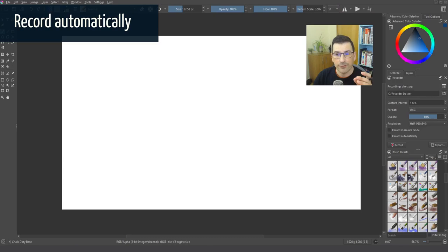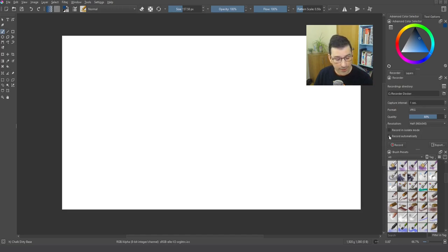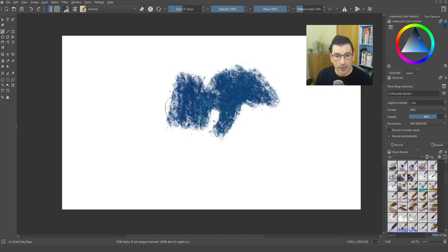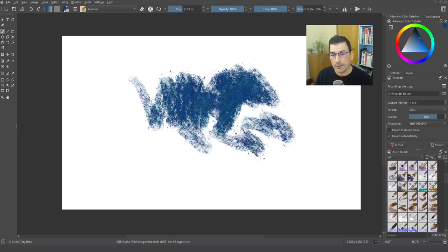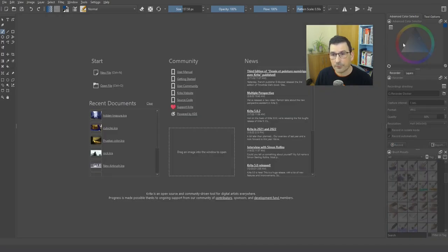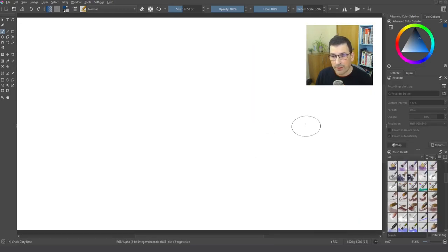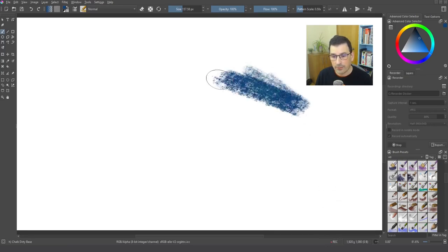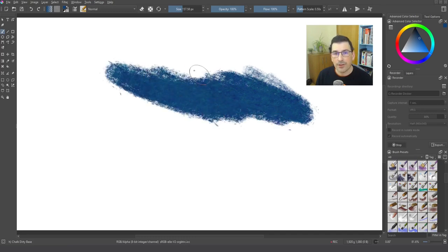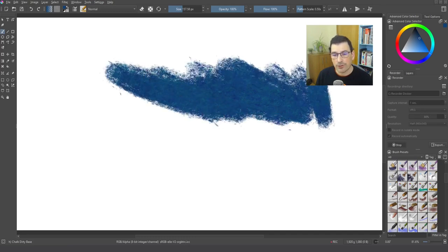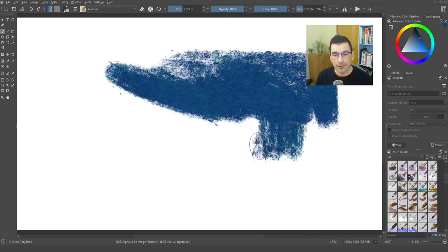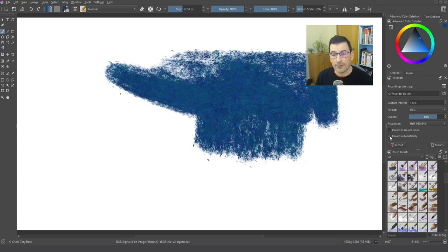There is also an interesting feature with the Recorder Docker. You can activate the record automatically. And that means that if I am painting, I am recording one file. But if I close out this file and I create another file, Krita is waiting but is already recording in standby. So if I start drawing, Krita records automatically. But maybe you prefer to set this by yourself. So you click here on stop and deactivate the record automatically.